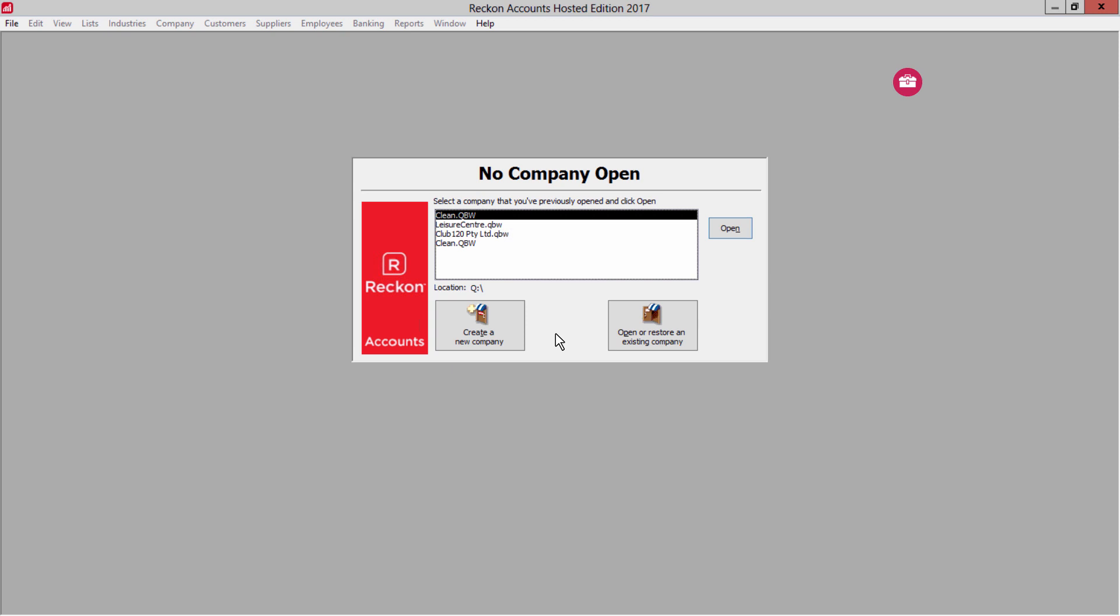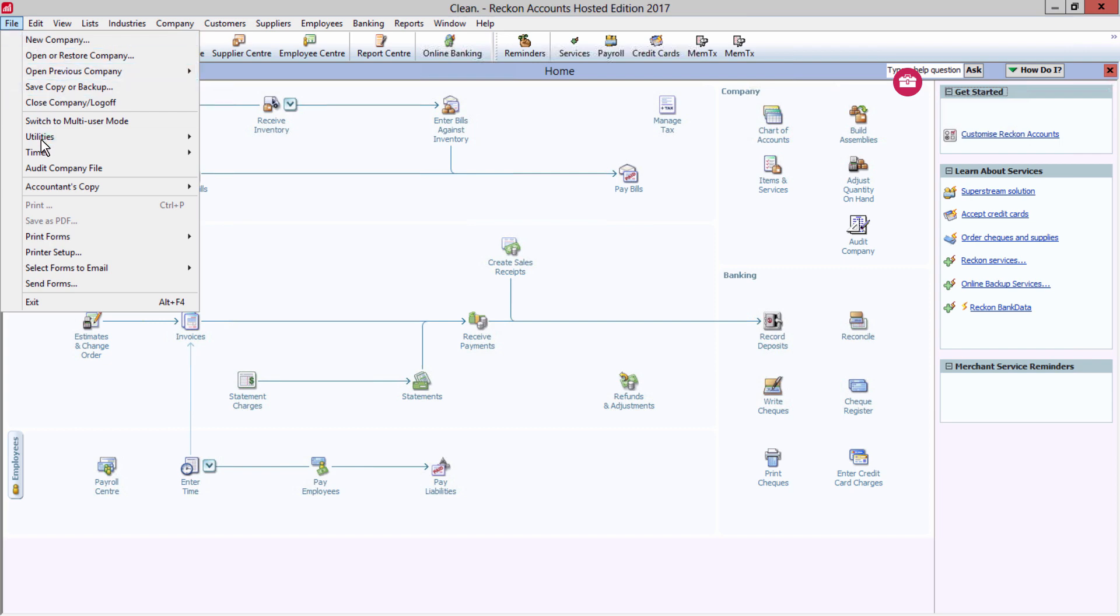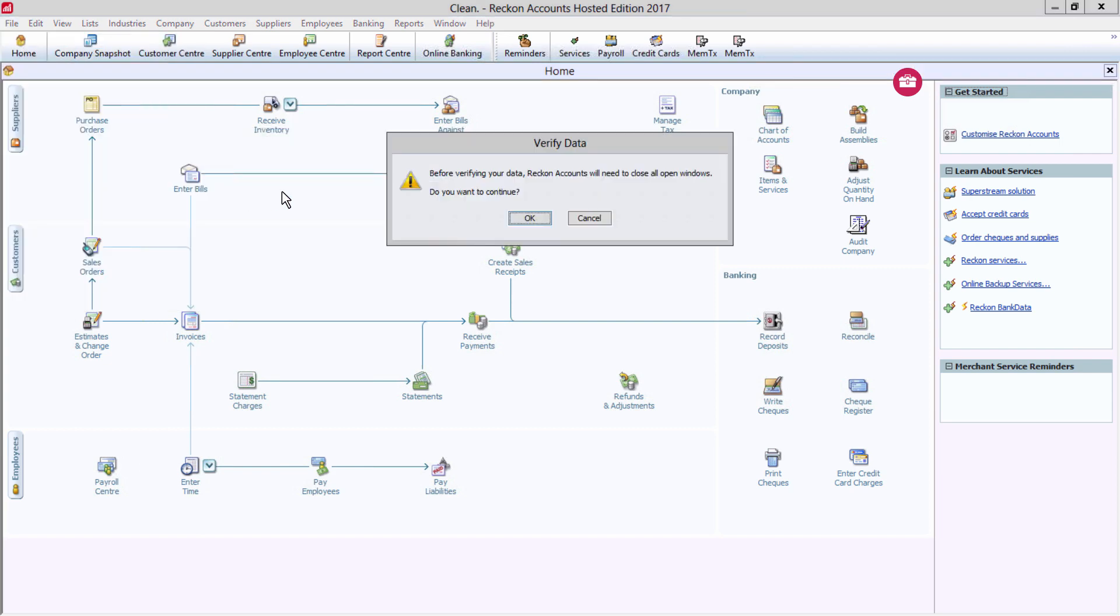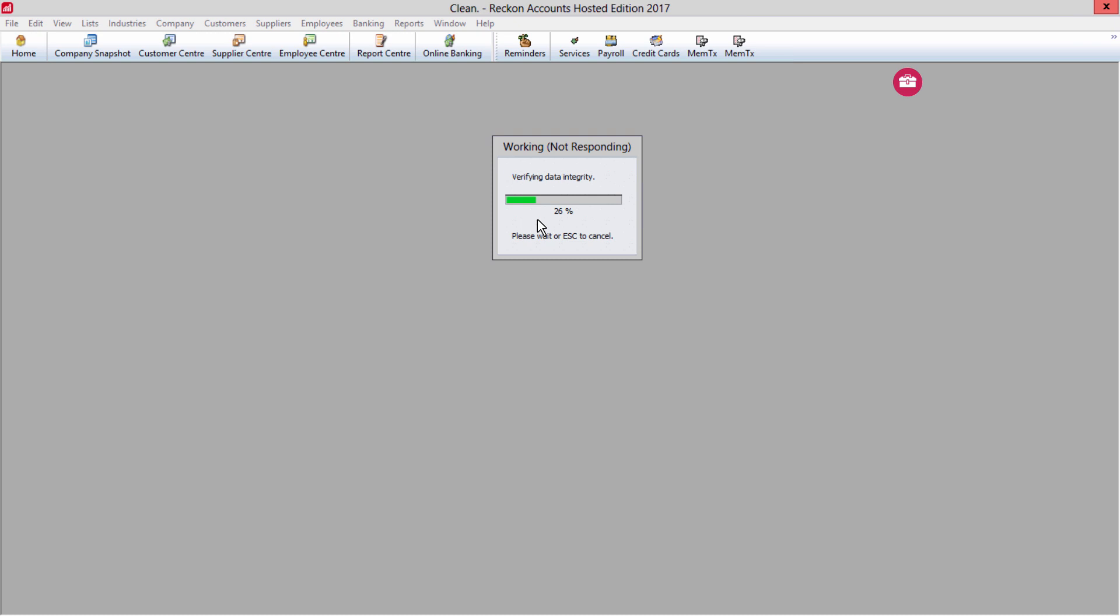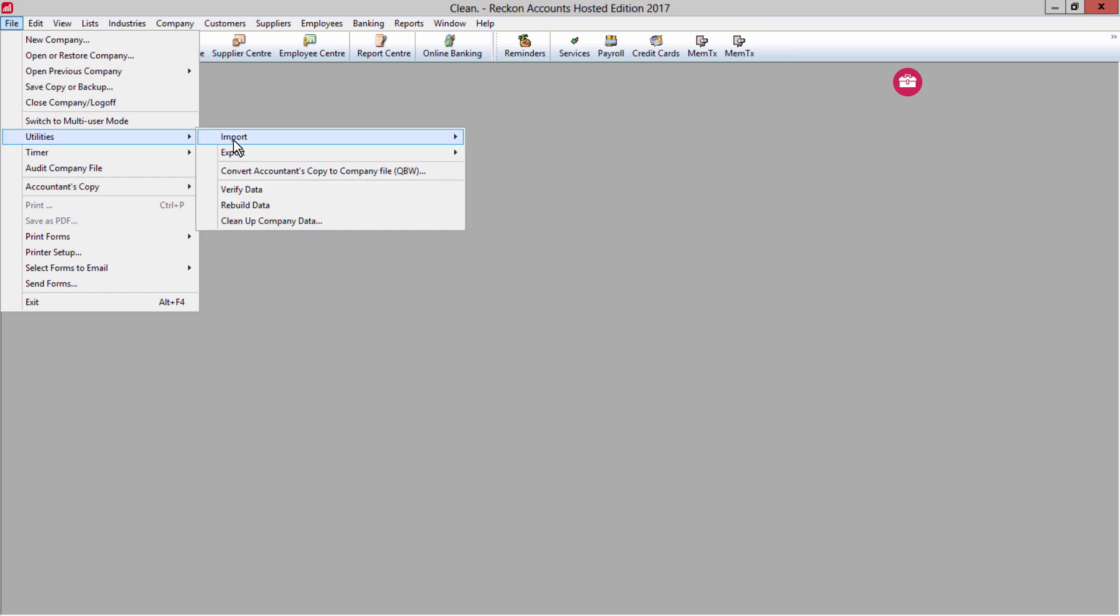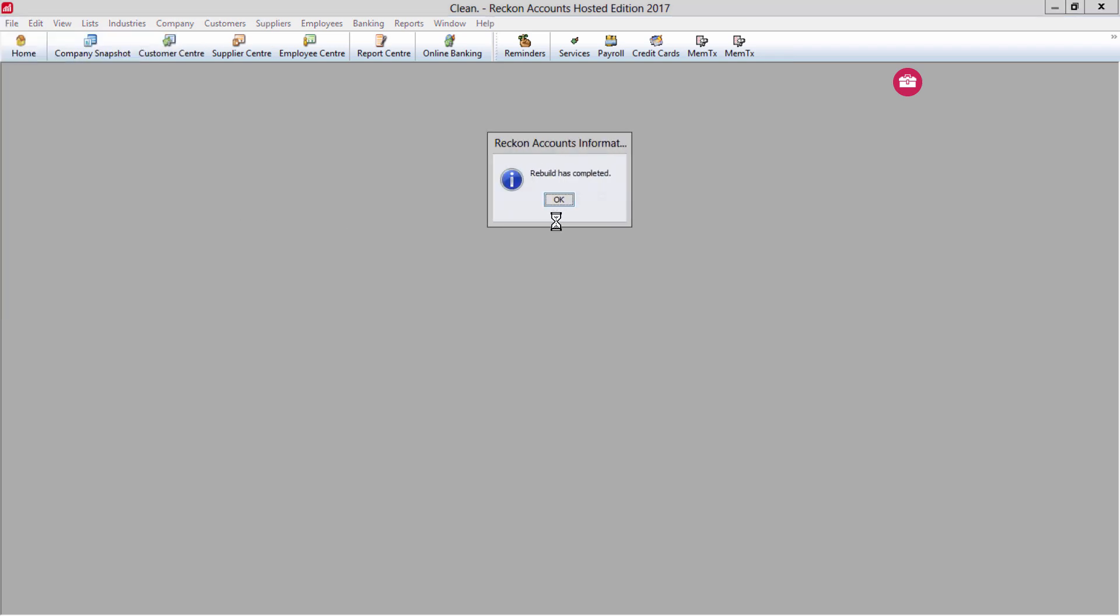So here are a few steps you can take right now to ensure a fresh start for the next edition. First, check your company file for errors. Go to File, Utilities, and Verify. Hopefully you'll get the message 'No Errors Found,' but if an error is found, continue with the rebuild.